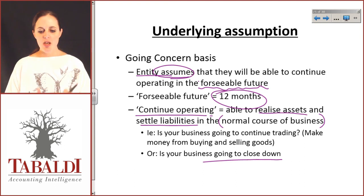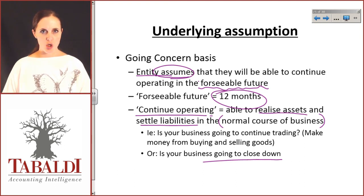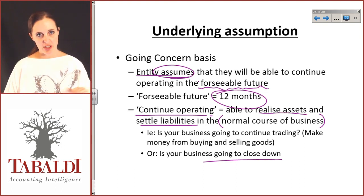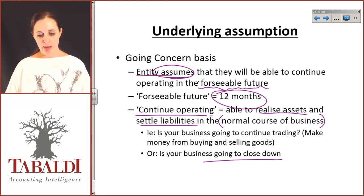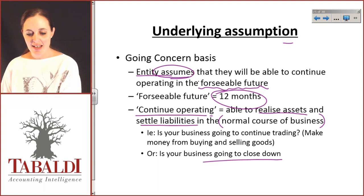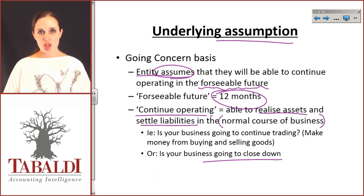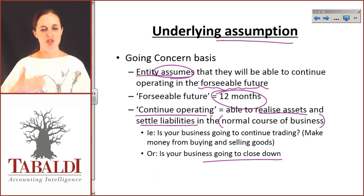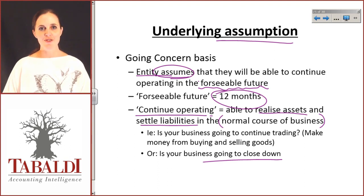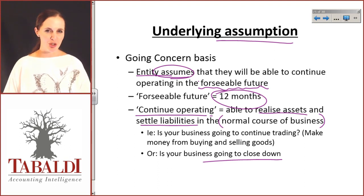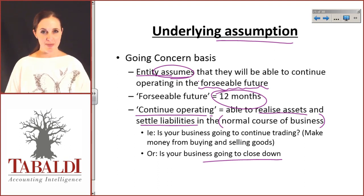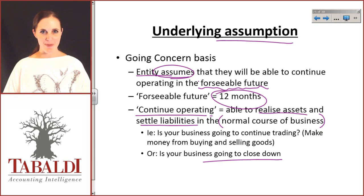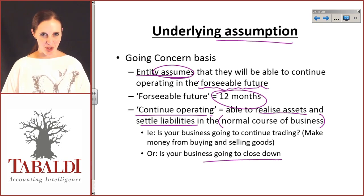The going concern basis is an underlying assumption on which all your financial statements are drawn up. All it says is: if your business is not going to continue operating in the foreseeable future, then it's probably a pretty good thing that you put something in the financial statements and let the users know.